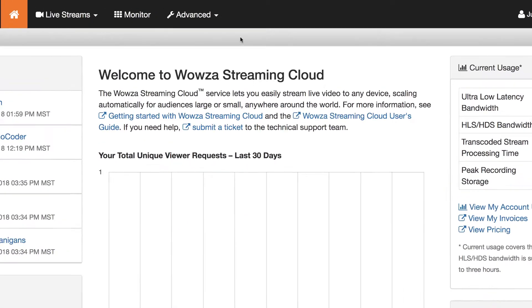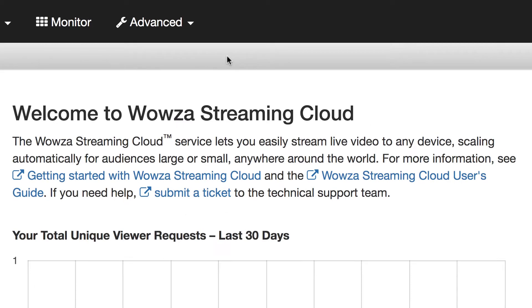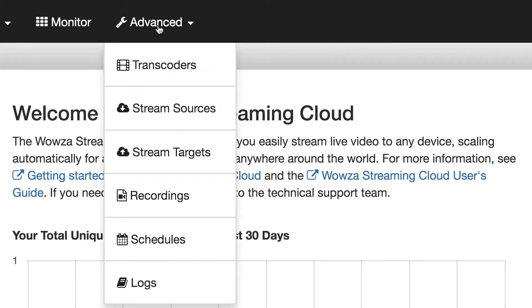When logged into your Wowza Streaming Cloud account, under Advanced in the main menu, you'll find these six functions. We'll be focusing on Transcoders, Stream Targets, and Schedules.